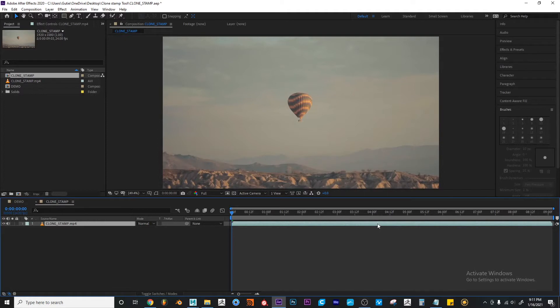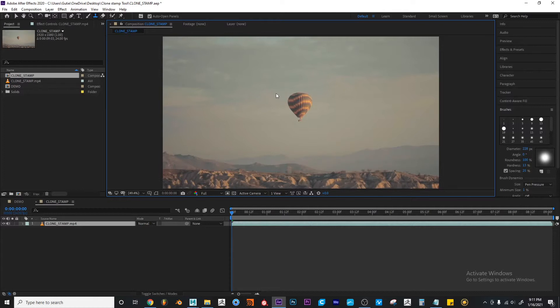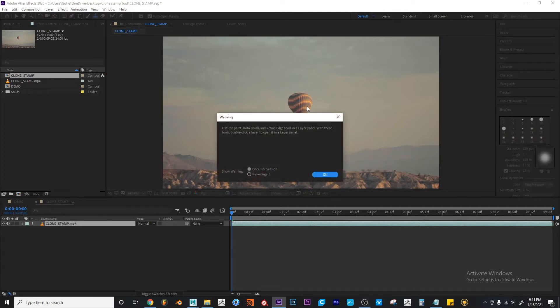So the clone stamp tool is located on the toolbar which is also located on the top of your screen. I'm going to left click it for now. And if I try to make something nothing will happen.